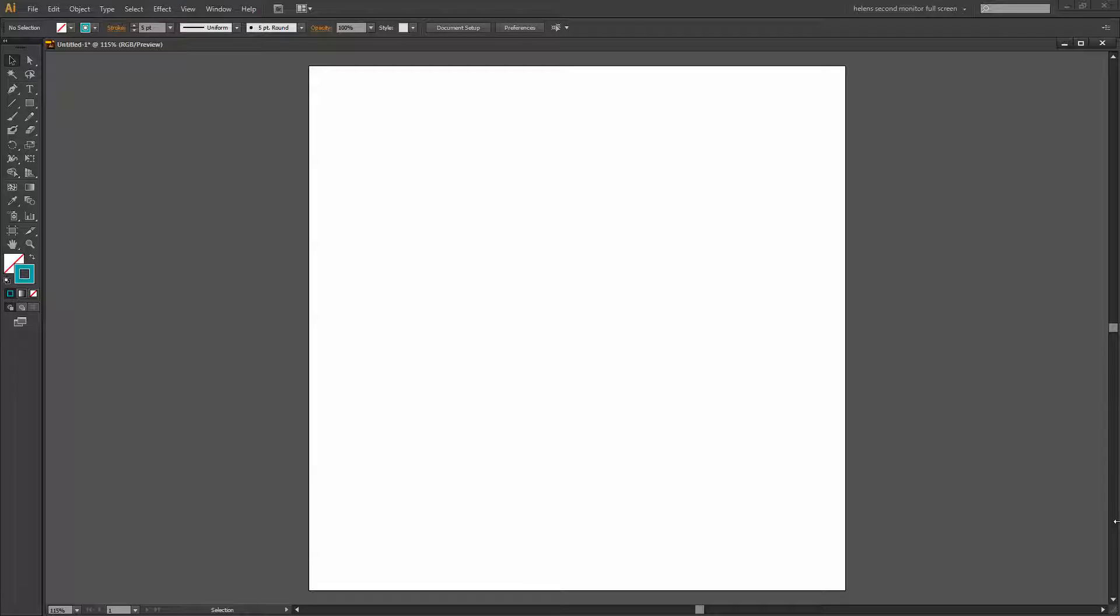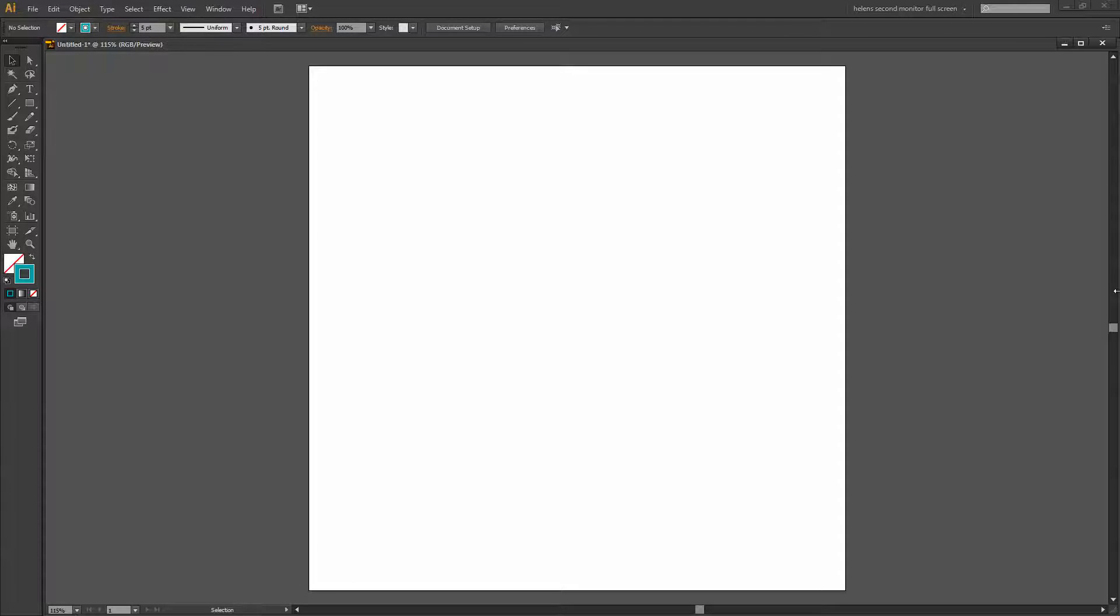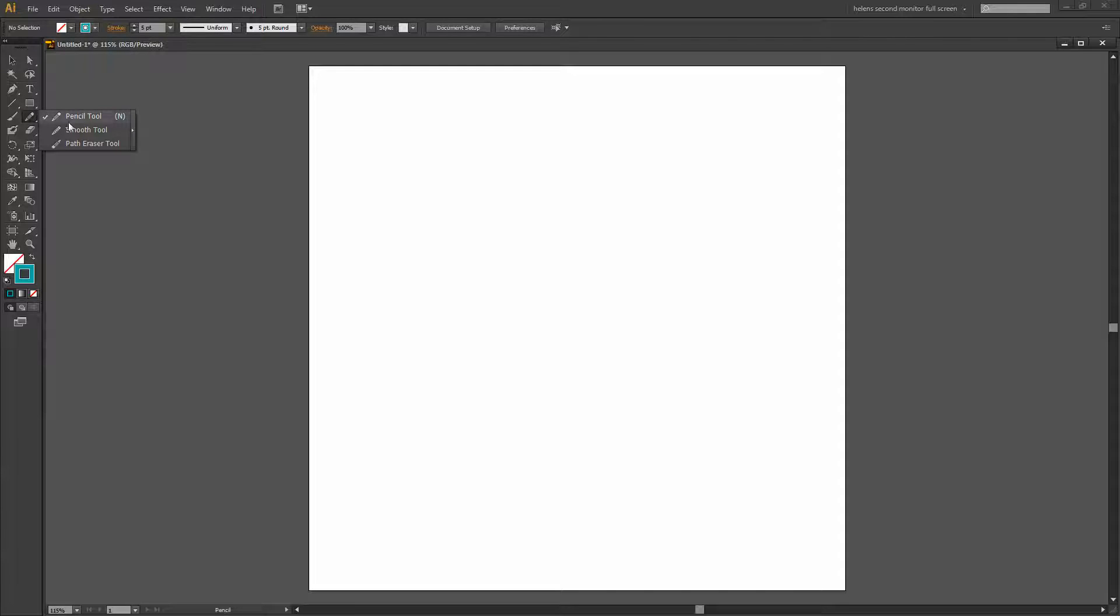In this video tutorial we're going to have a look at the new Pencil tool in Illustrator CC. But before we do that let's start in Illustrator CS6 and just see what the Pencil tool used to be like so we can see just how advantageous the new tool is. I'm going to click here on the Pencil tool. It shares a toolbar position with the Smooth and the Path Eraser tool, and that's the same in Illustrator CC.